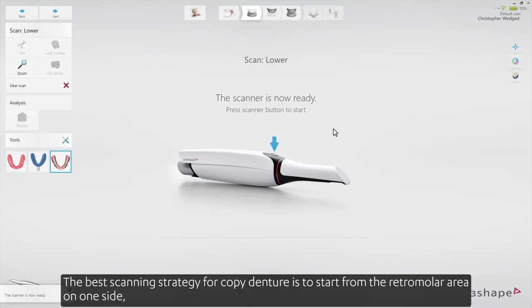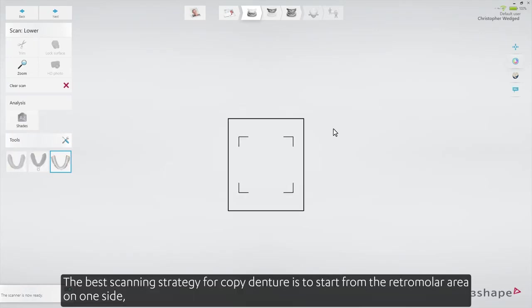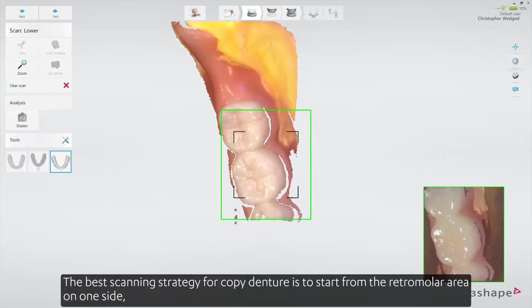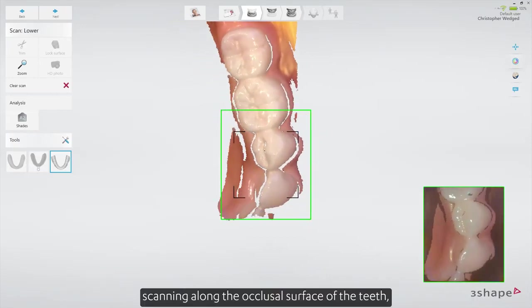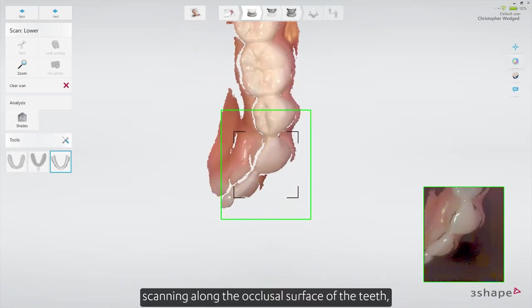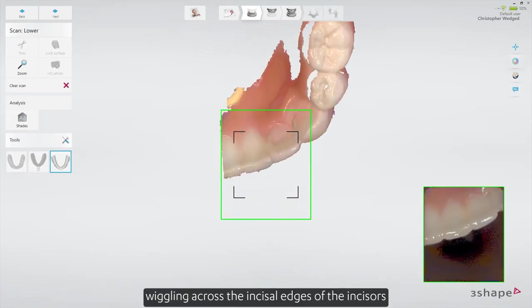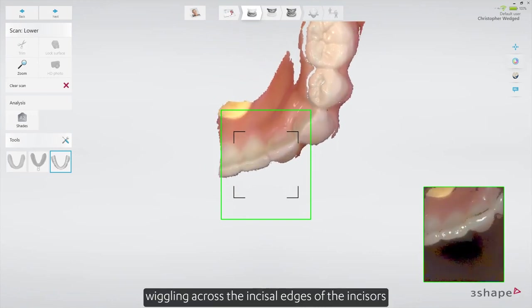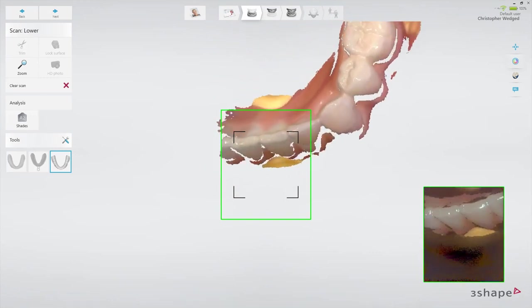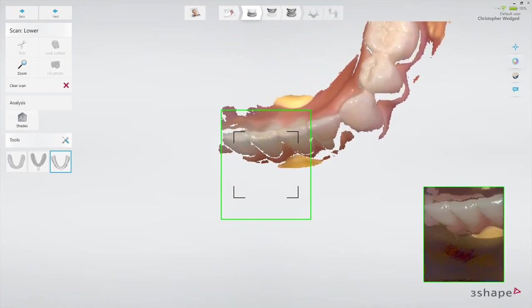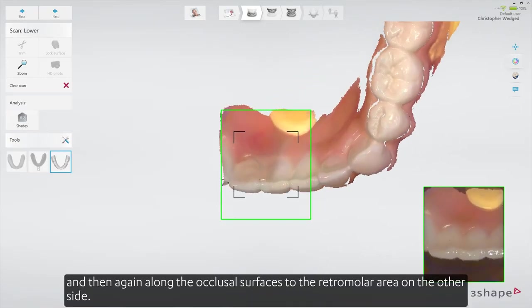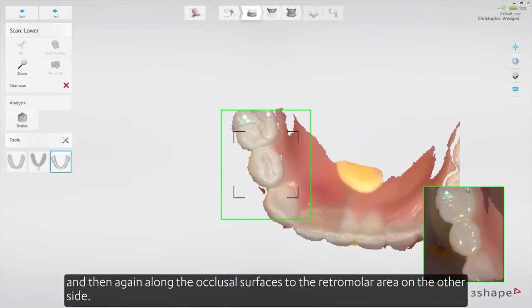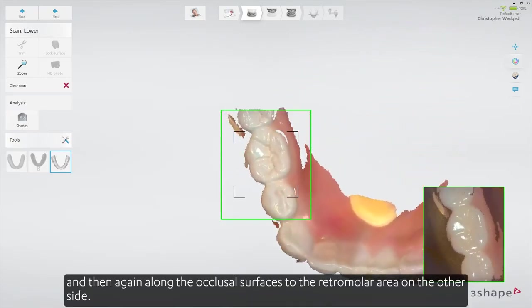The best scanning strategy for a copied denture is to start from the retromolar area on one side, scanning along the occlusal surface of the teeth, wiggling across the incisal edges of the incisors, and then again along the occlusal surfaces of the retromolar area on the other side.